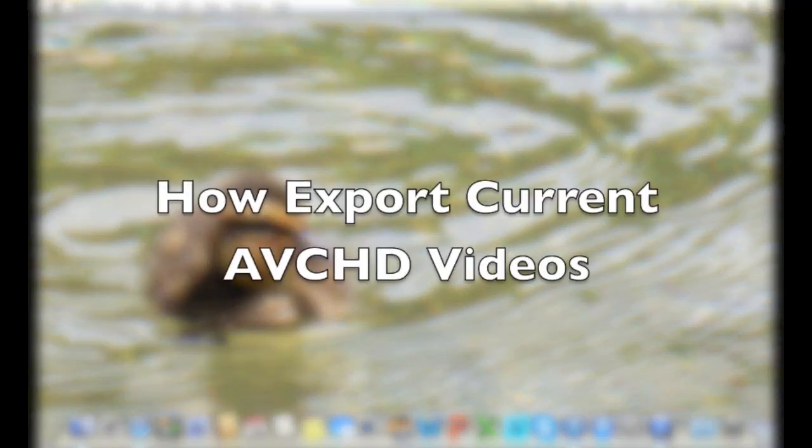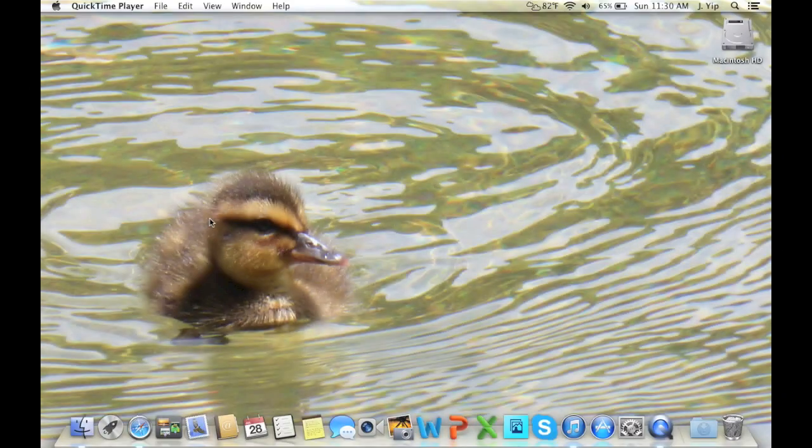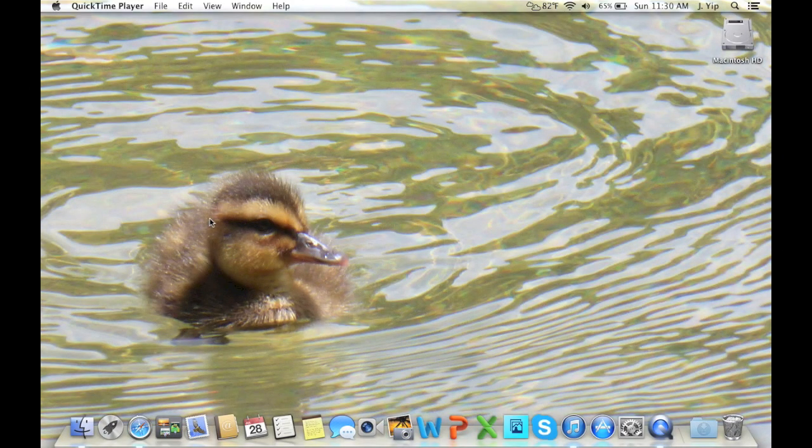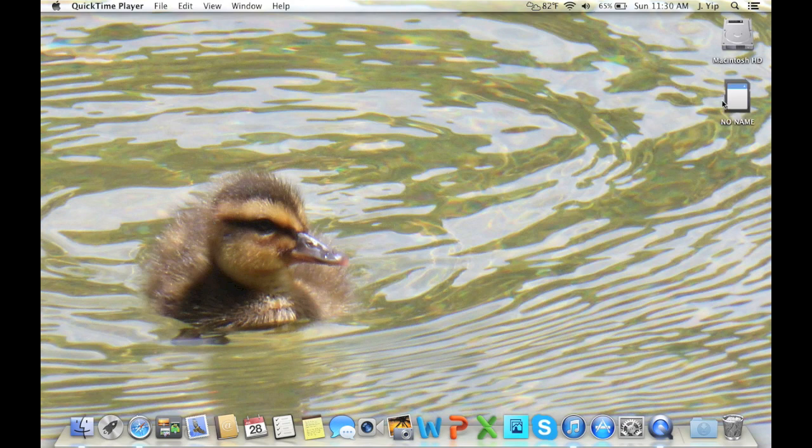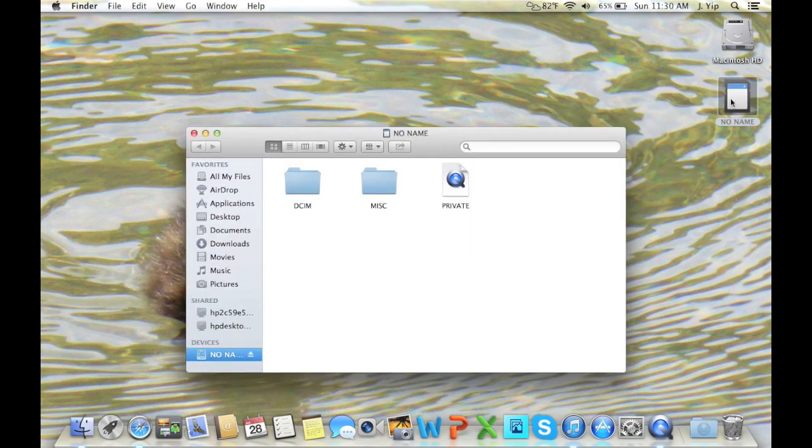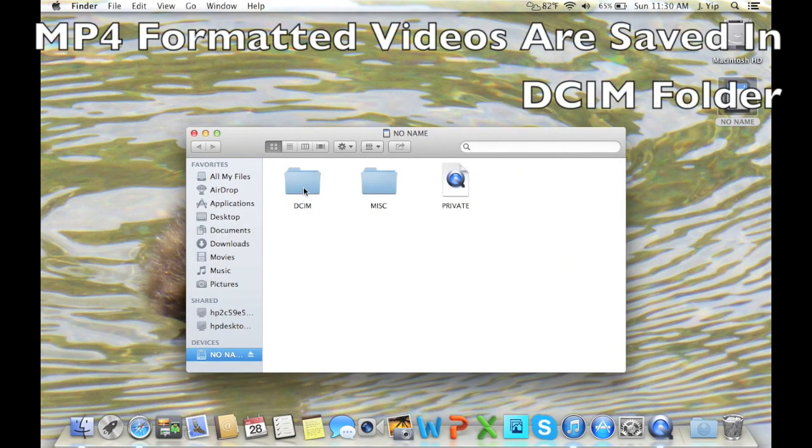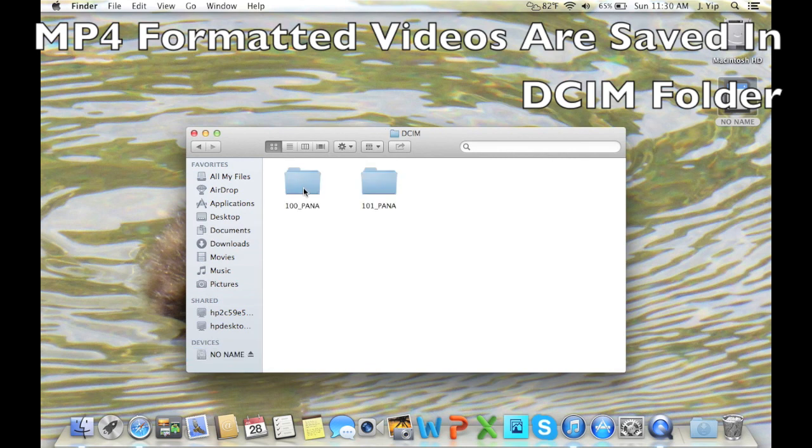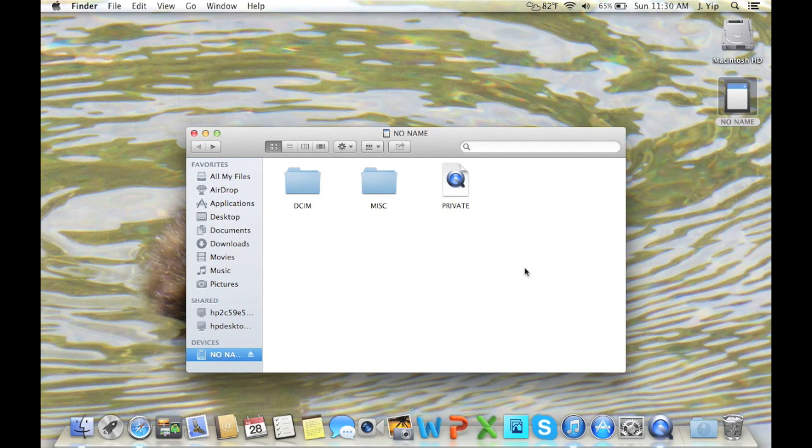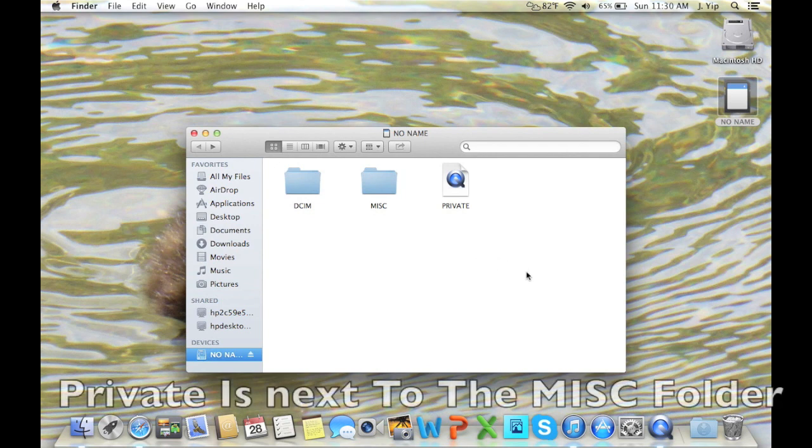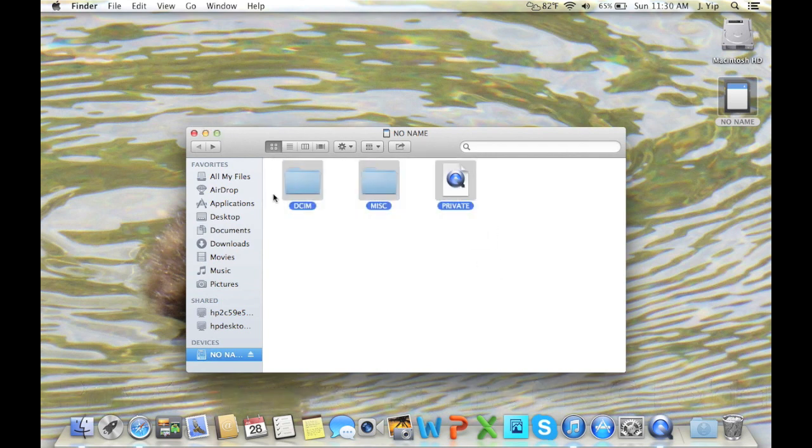I'm assuming since you asked this question, you probably already have videos recorded in the AVCHD format. If you want to export those from the SD card, you must insert it. When it's in, you would normally find all the photos in the DCIM folder. But if you want to get to the AVCHD folder, open Private. You should have three folders here.